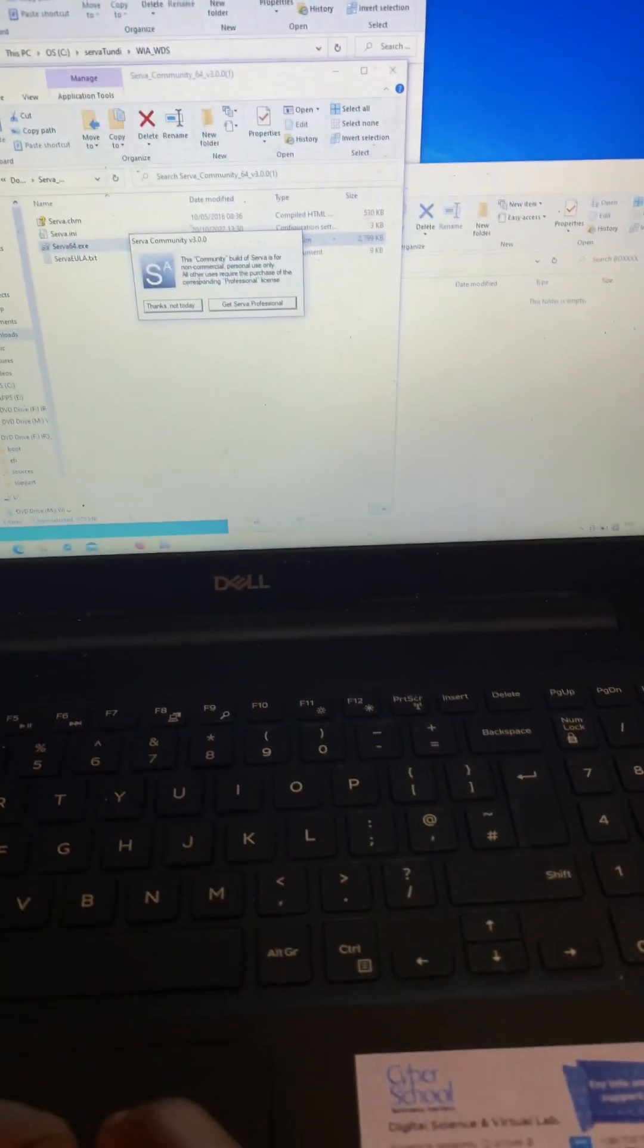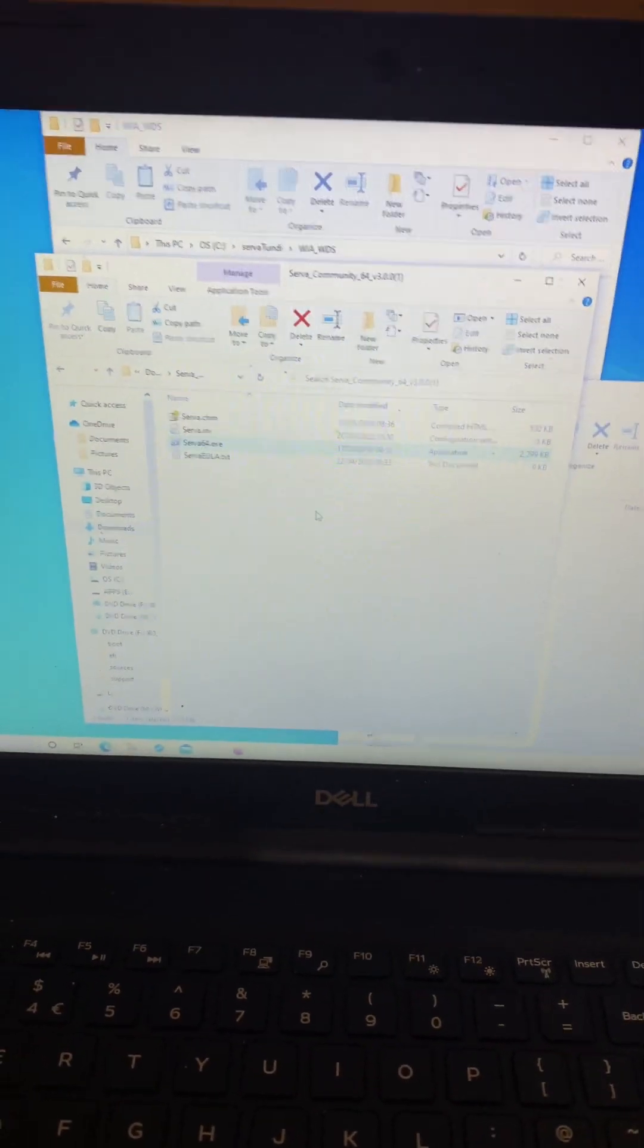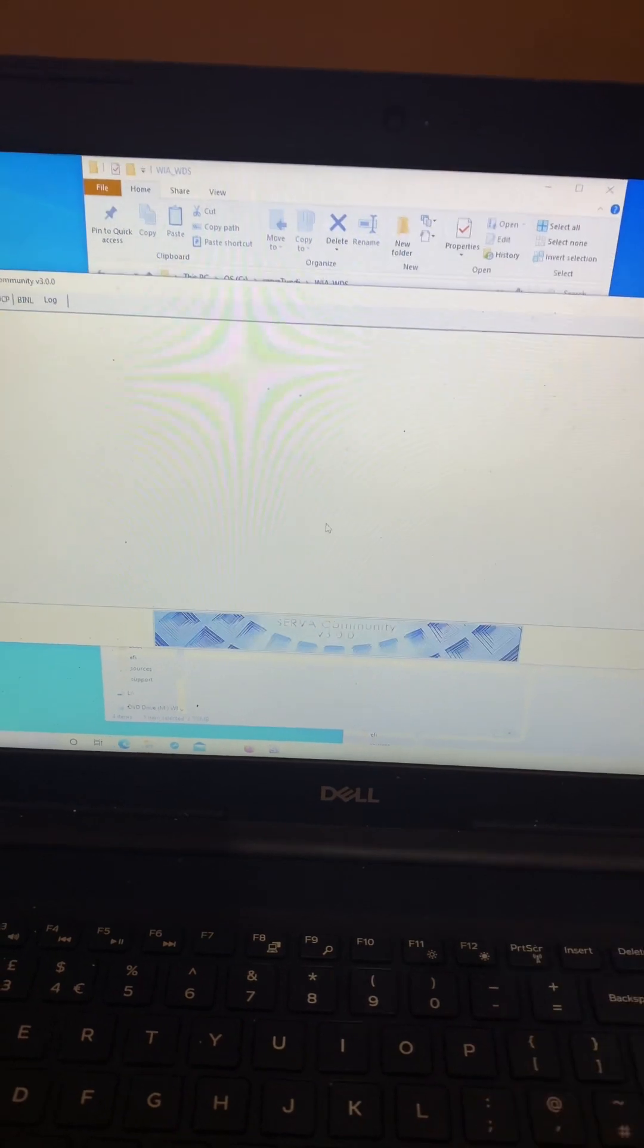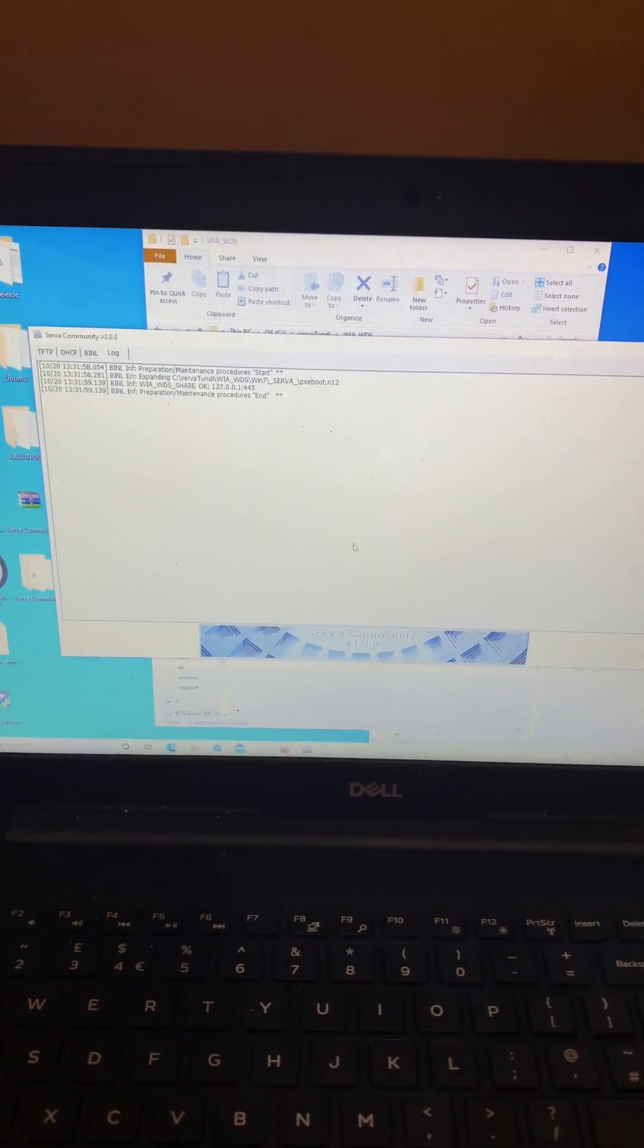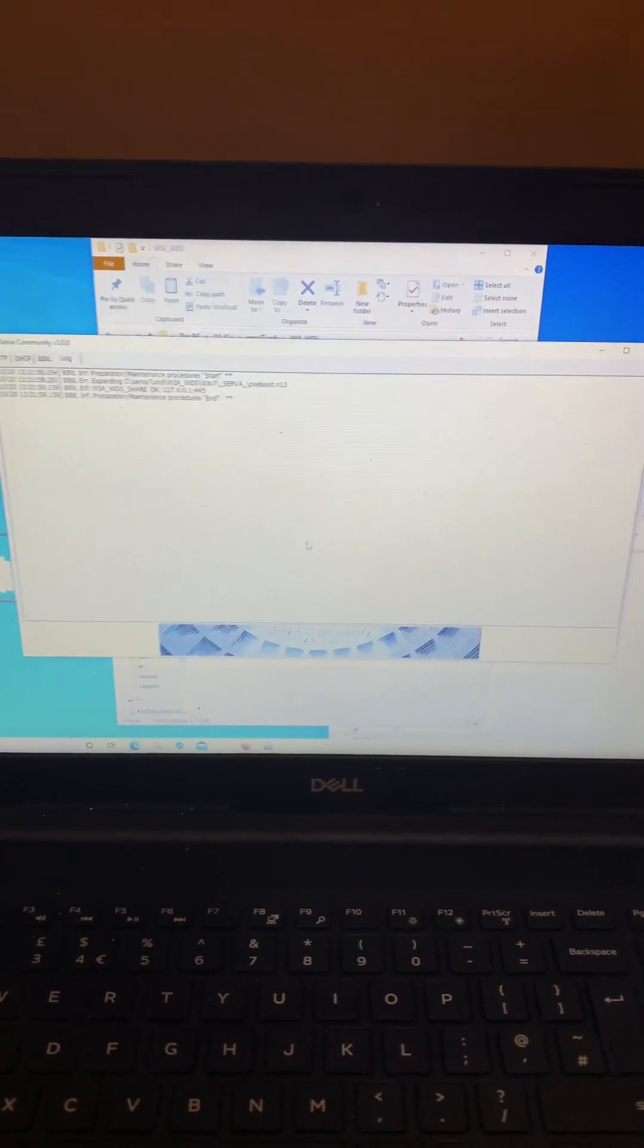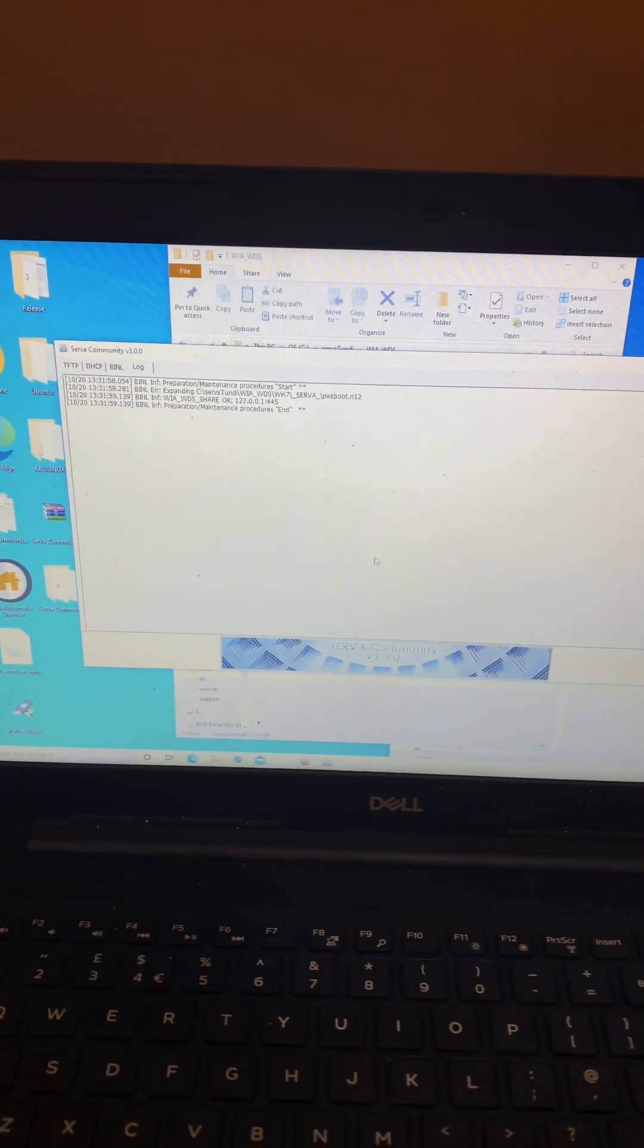So what I'm going to do here is go ahead and run a server community software so that I have the Windows files deployed on the server. So the server started and is configured in a way that I can share Windows files.